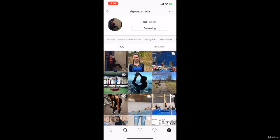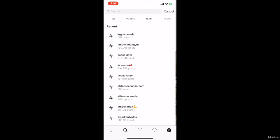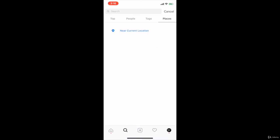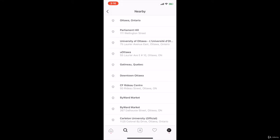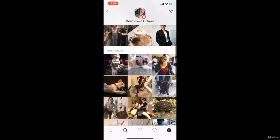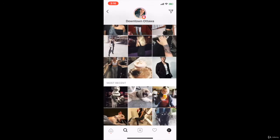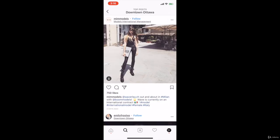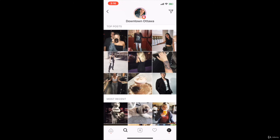And most probably you will go on the top list of certain hashtags you're using or a specific location that you put. Because eventually, even if you go to places near current location — let's say downtown Ottawa — you're also going to see that there are top posts, not only most recent. There are top posts that have a decent amount of likes. And that's basically how the Instagram algorithm works.